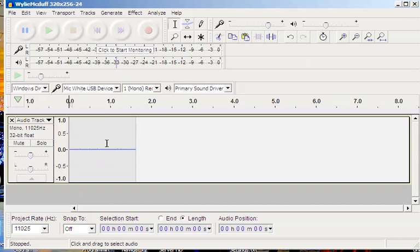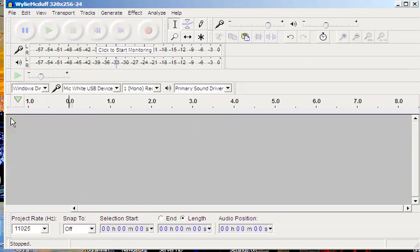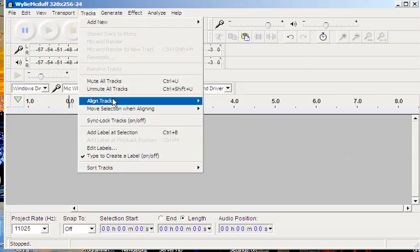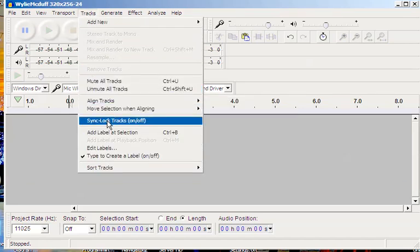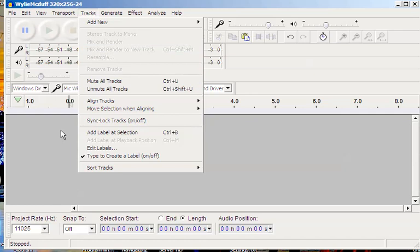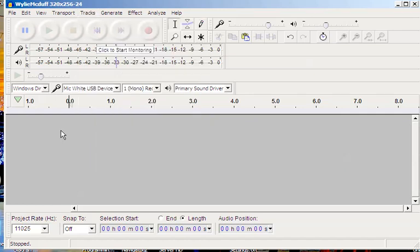I started doing a track here. I don't really want this track, so I can either exit out right here, or I could have gone up to tracks and say delete the track, although it doesn't show up now because there is no track.